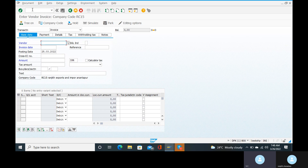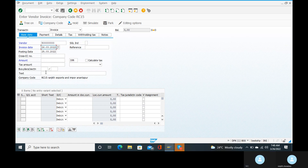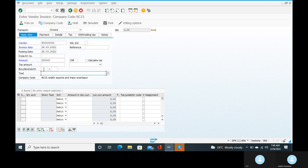Go to the vendor. Give the vendor. Give the invoice date 26/03/2022. The amount is 3 lakhs. These two are very important — for which business place you are going to give the TDS certificate. That is very important.